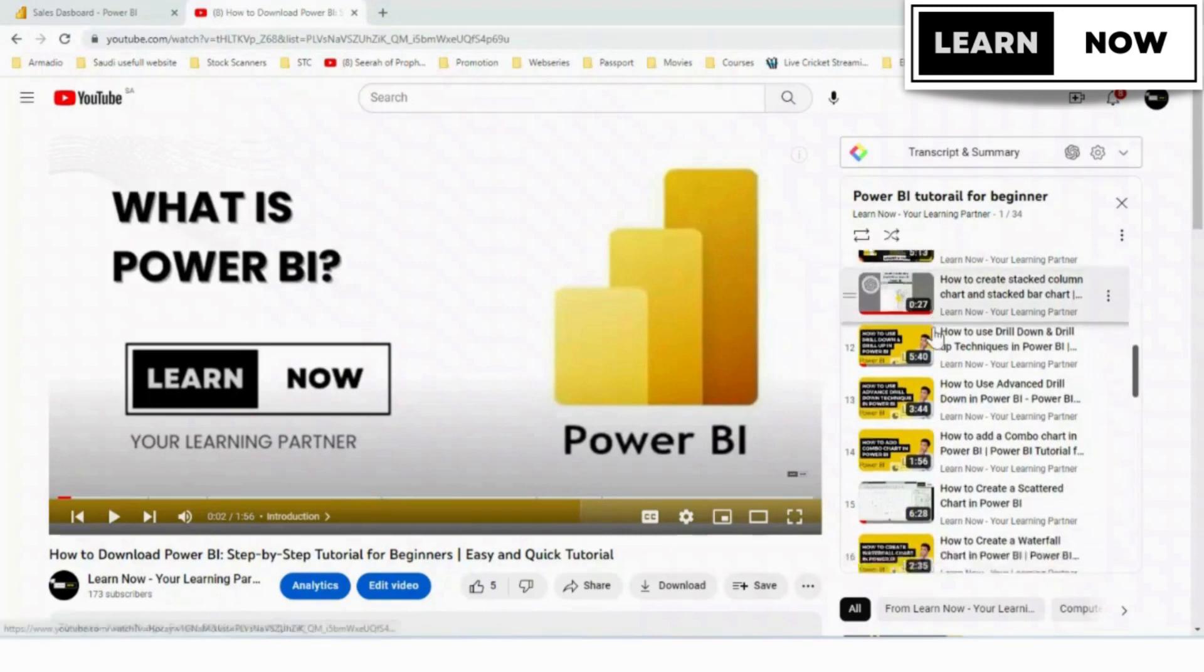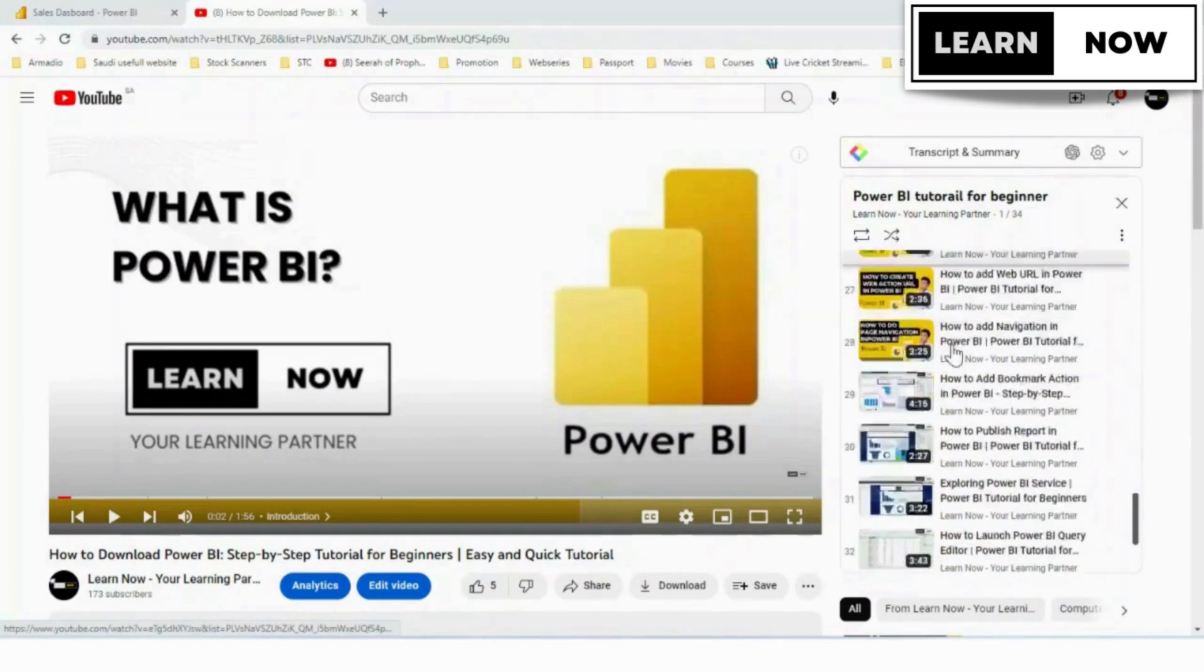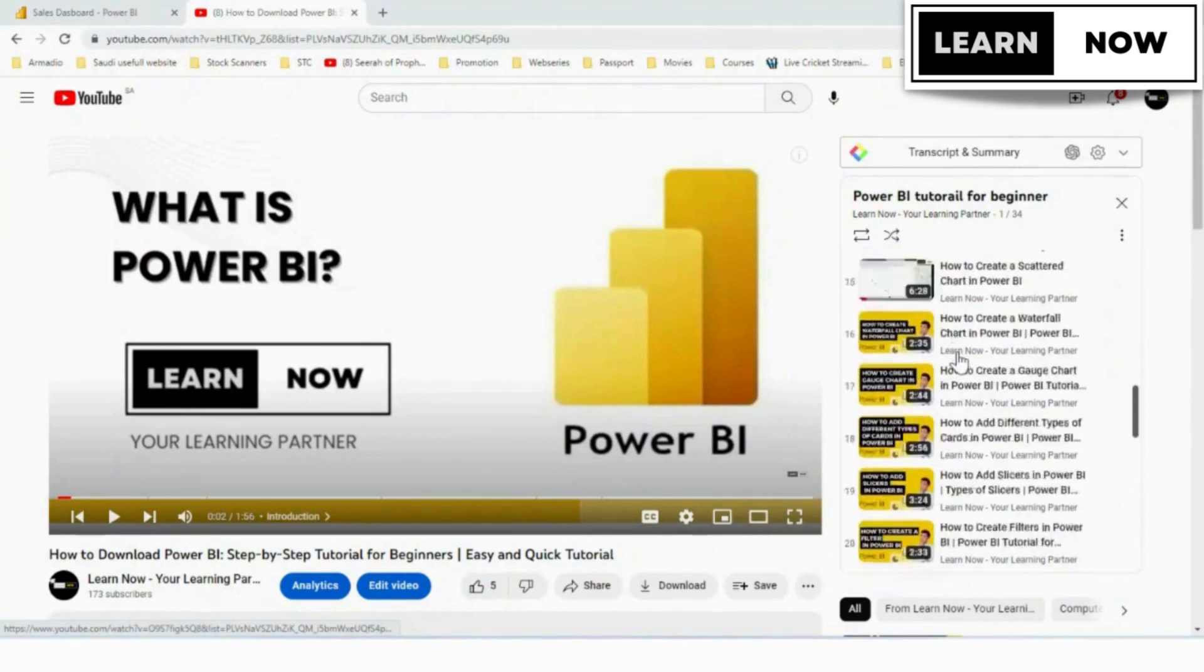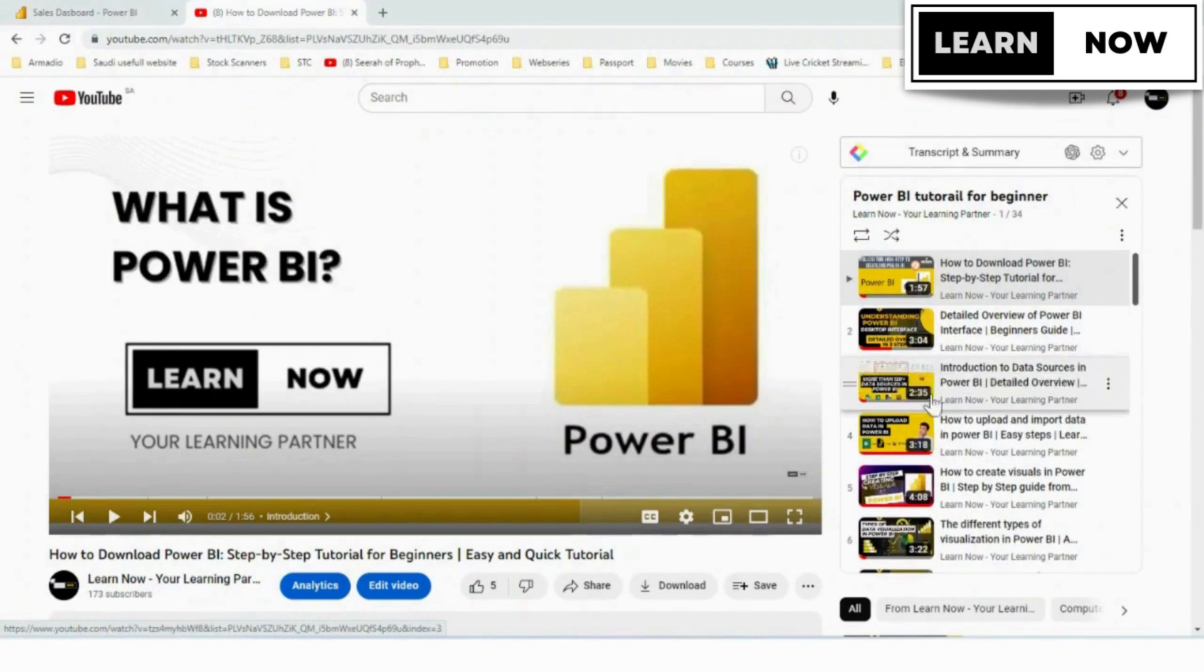If you're new to Power BI, don't worry, we have created a complete watch list that will guide you step-by-step, where we explain everything you need to know.